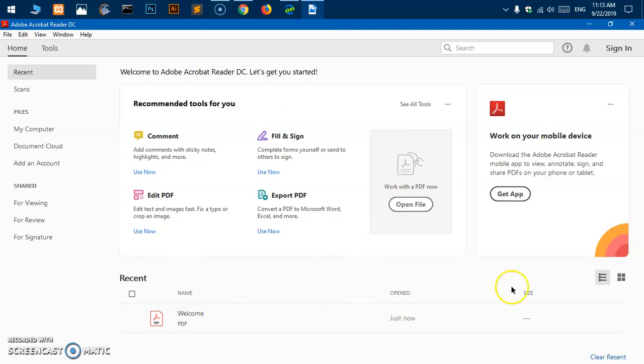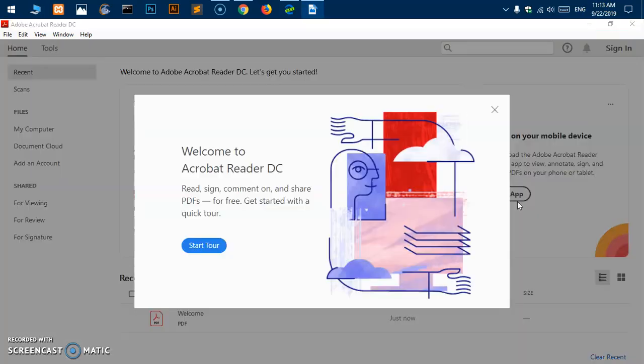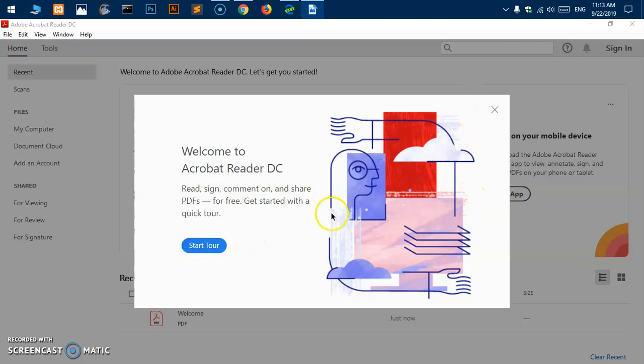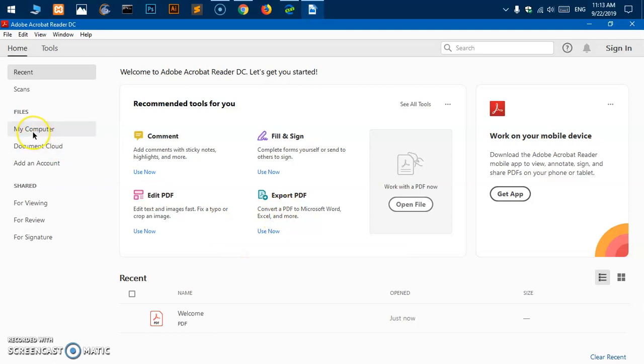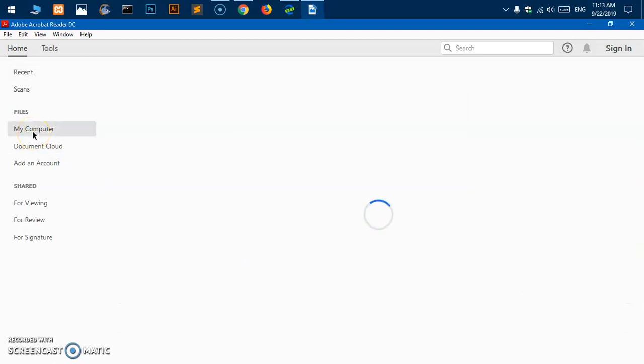You've got a lot of things here. You can sign in, get the application on your mobile device as well. You can take a tour, and this is Adobe Acrobat Reader. I can go ahead and check files on my computer.